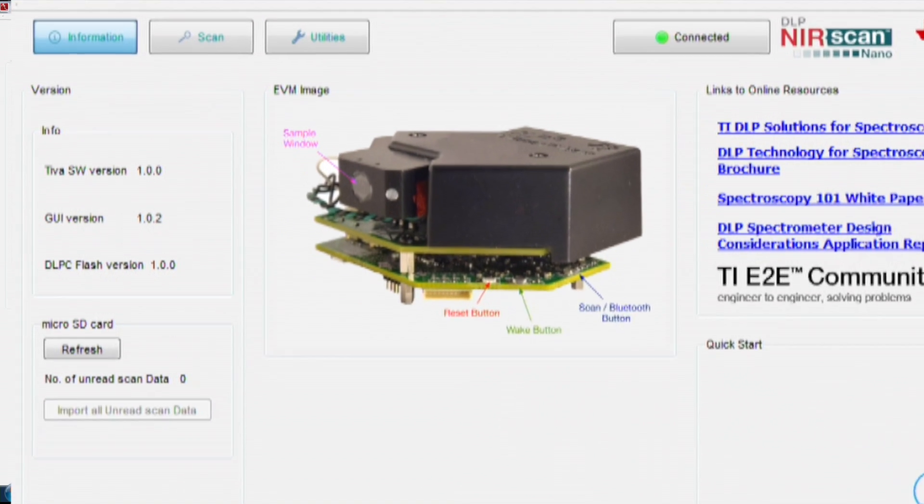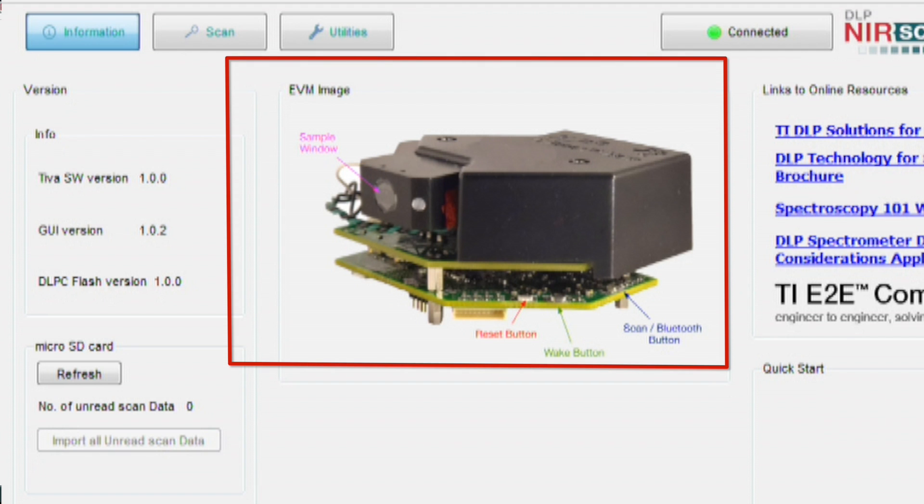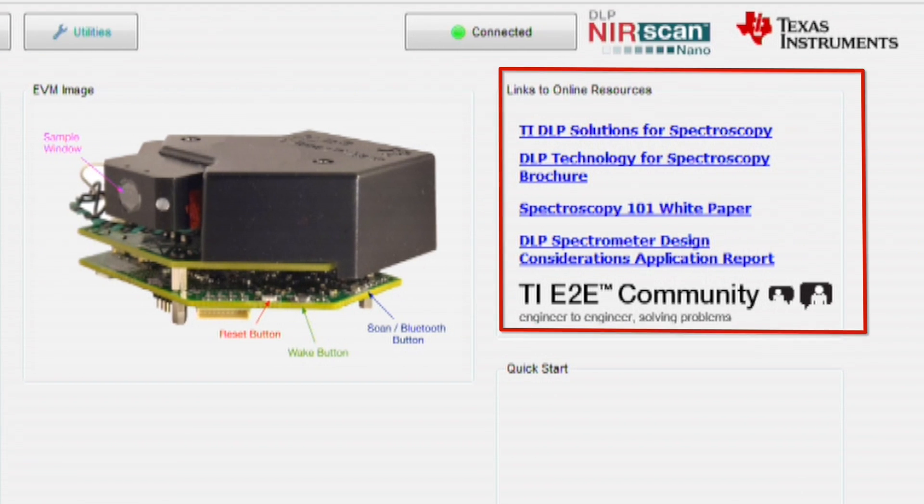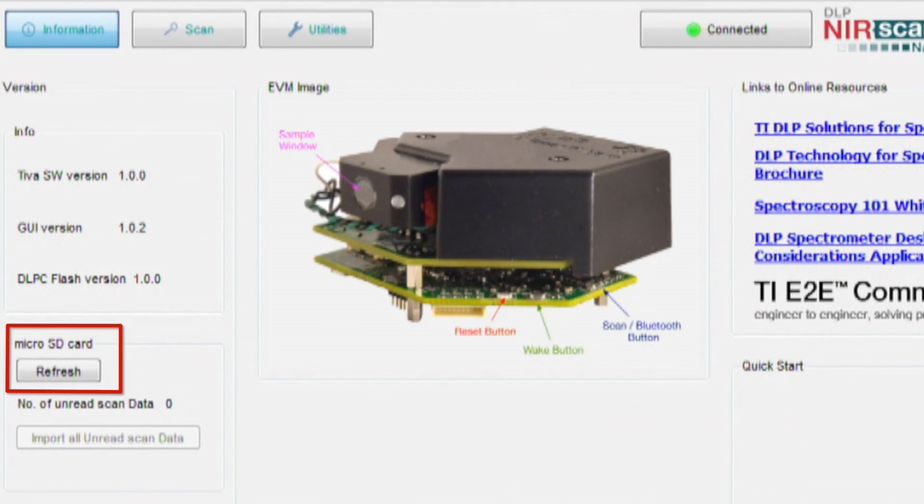The information screen displays version information, the EVM image showing the location of the buttons and their functionality, links to online resources, and presence of micro SD card for importing scan data to the PC.